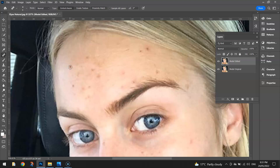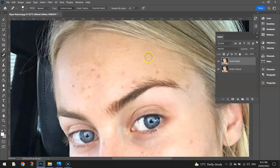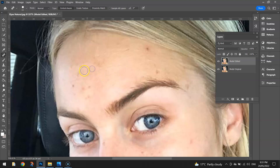You don't want to make it too small — make it a little bit bigger than the spots. Then go and click on all the different spots. What Photoshop is going to do is look at the surrounding skin colours and try to cover that spot up with similar colours to what's surrounding it.